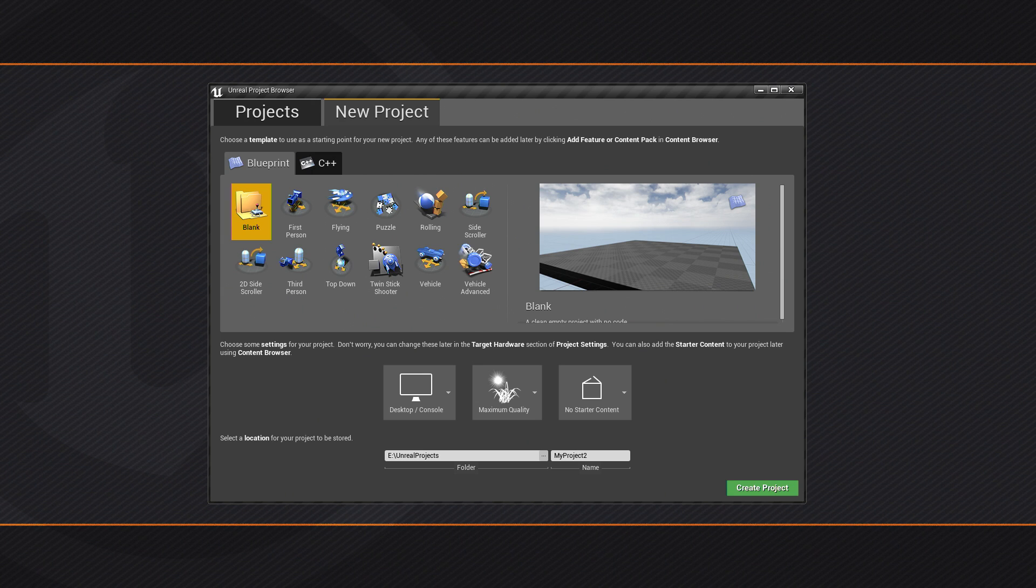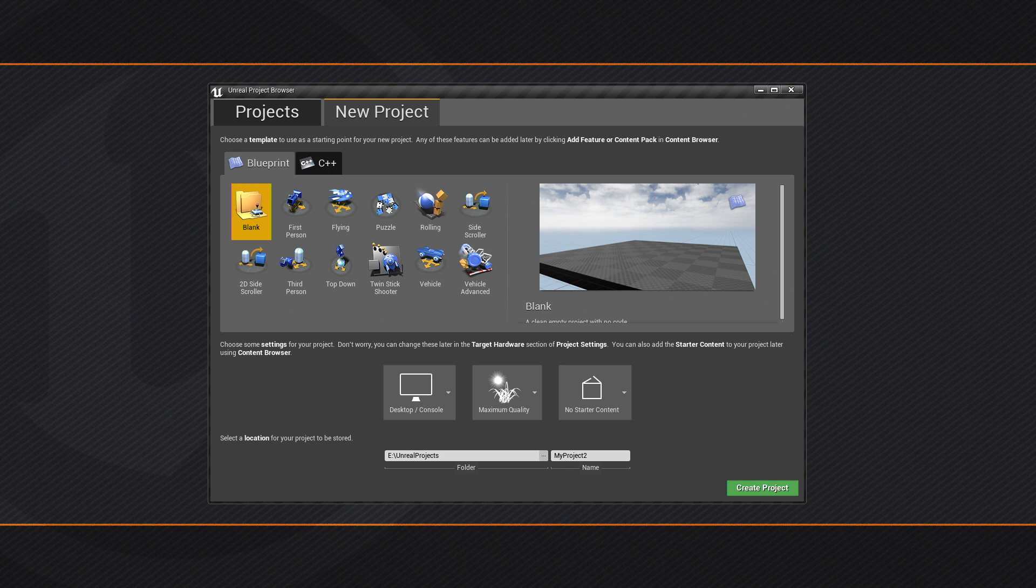Let's go ahead and get started. Again, we're using Unreal Engine version 4.12 for this tutorial series, but you could use any version 4.11 or later, it should be fine.